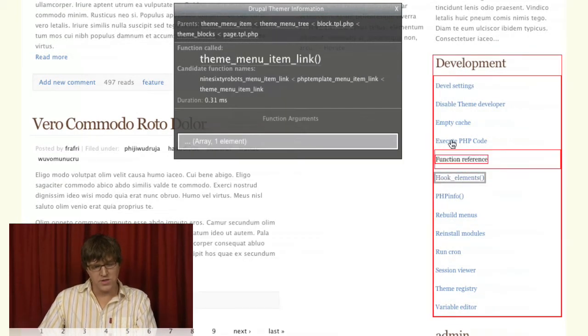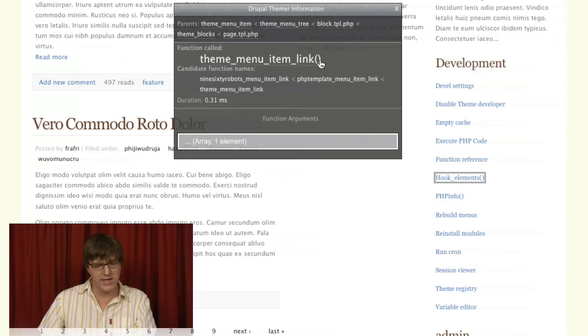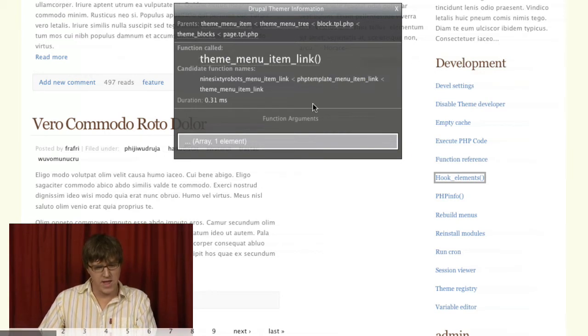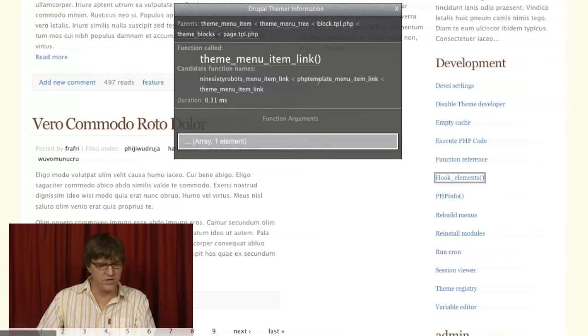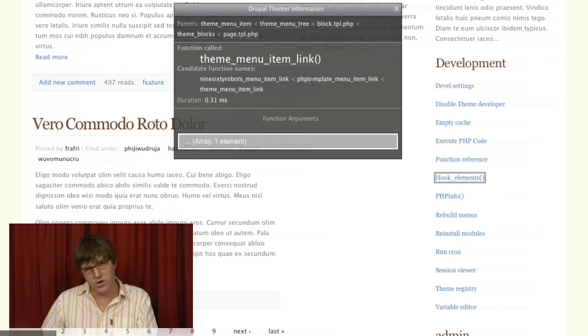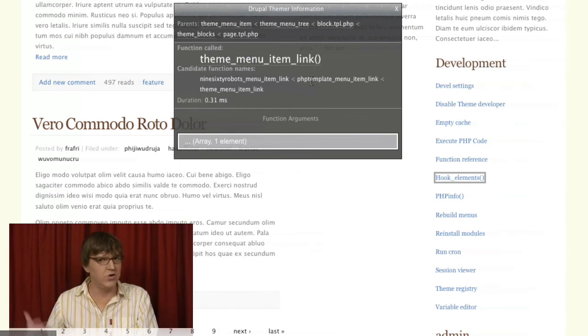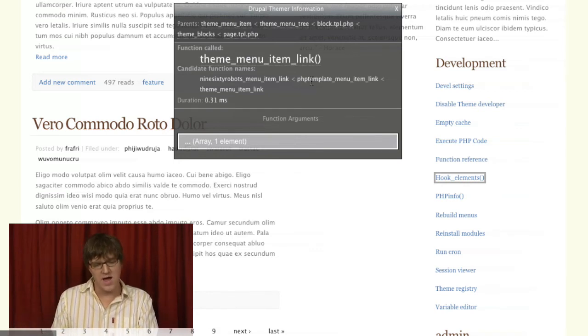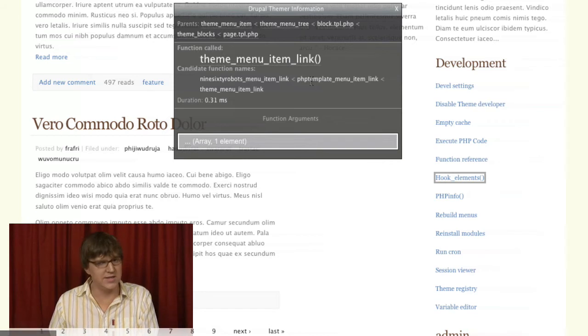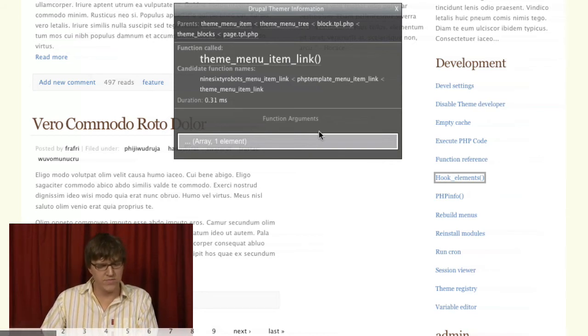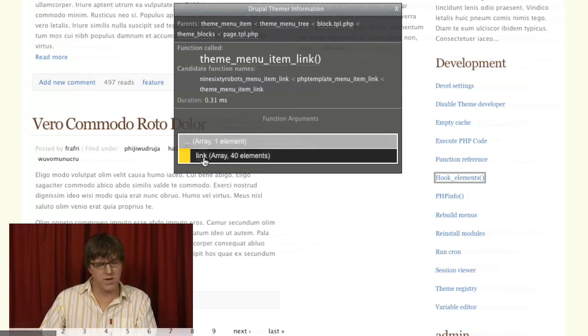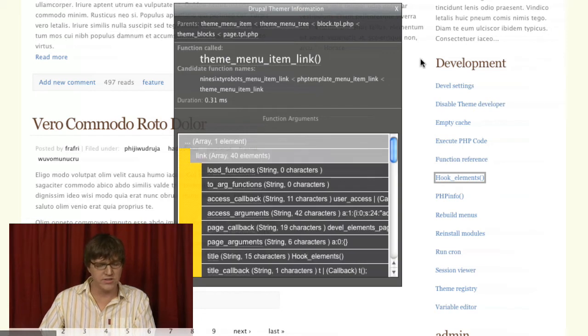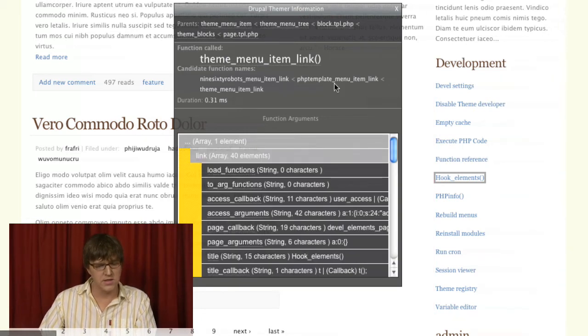Here we're seeing this runs through theme menu item link. We have the candidate function name. If you wanted to override this function in your theme, you could use these names. We'll get into this in the advanced theming. But for the basic theming stuff, mostly it's just understanding how to look at these things.